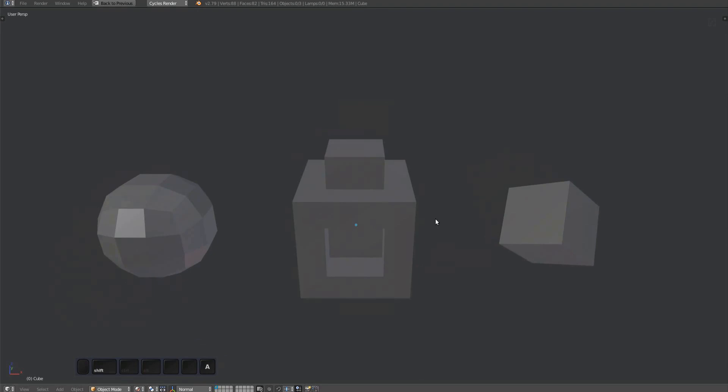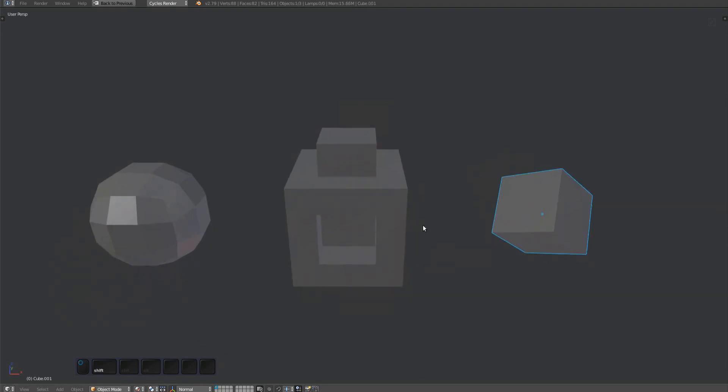In addition to that, you can also stash one object to another one. To do so, select one or multiple objects followed by selecting another final object. This last one is the active object where the stashes are going to be stored on. Every selected object before that will become a stash object.